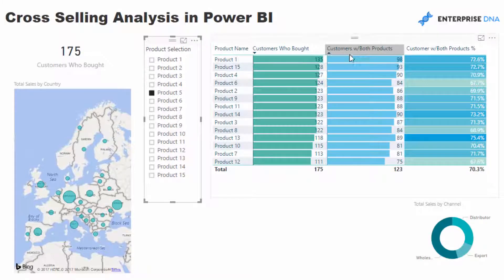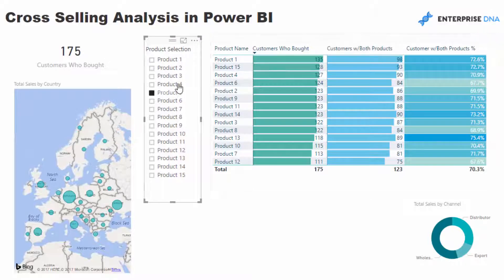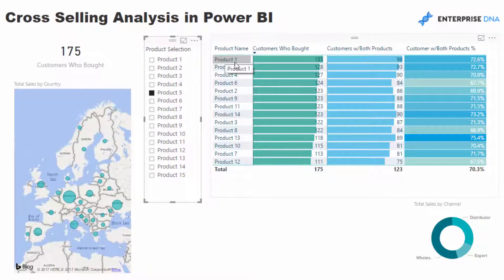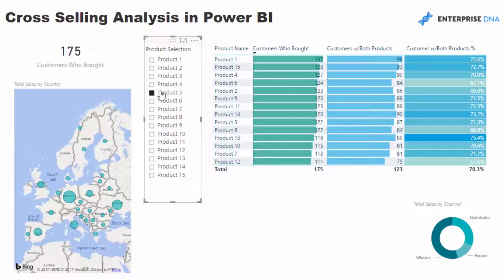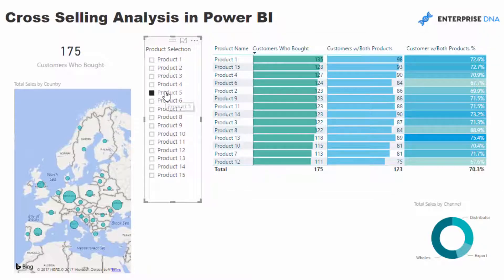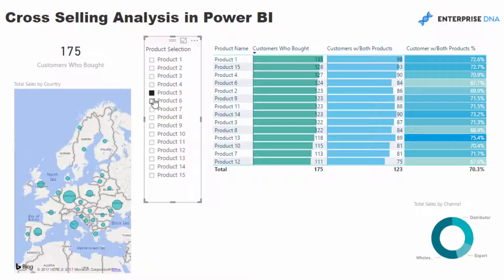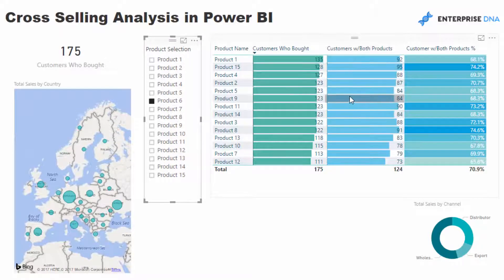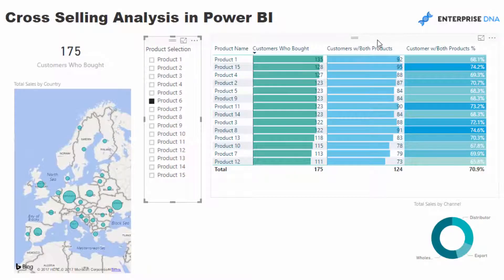What does change is this Customers with Both Products, because what this formula is doing is evaluating: I've got Product 1 selected here, but I want to see how many times Product 1 was bought with Product 5, because we turn on this context via the formula that is inside of here.